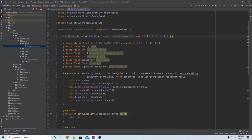Next value is the enchantability. Again, this just affects how rare the enchants you can get with your items in an enchantment table. I'm going to set mine to 18, just so it's a little better than the tools. Diamond is 10 and gold is 22, just for reference.